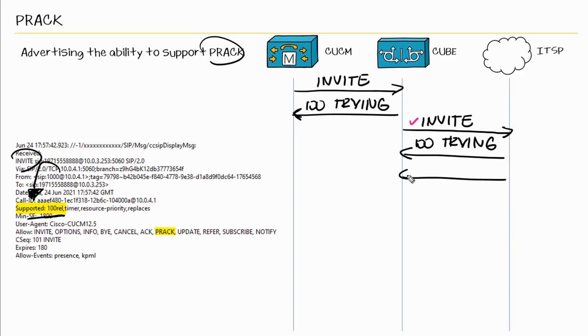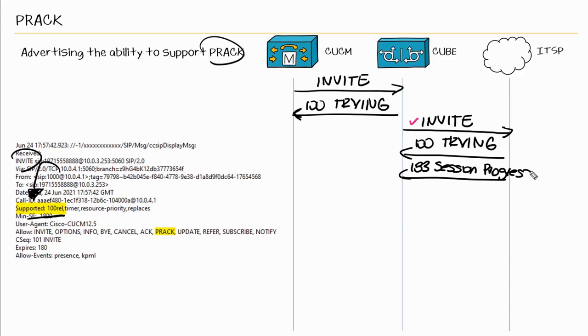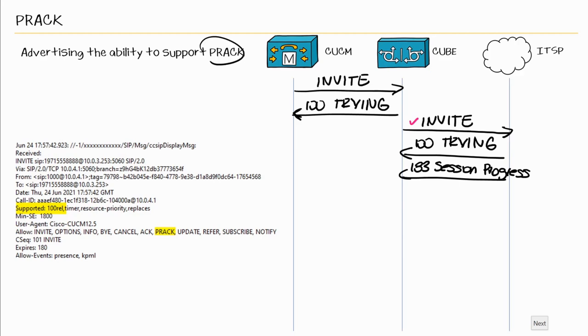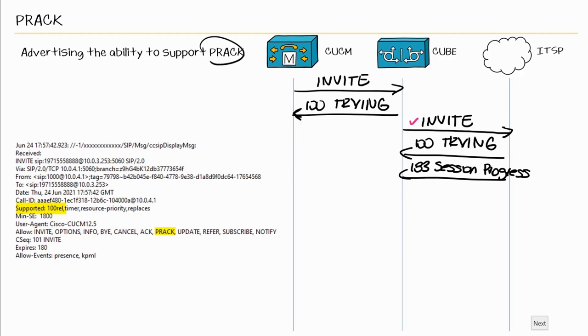So next from the PSTN, we get a 100 trying. Then we proceed to get the 183 session progress. And within that 183 session progress, we also see another header require 100 REL. And this header is specifying that reliable provisional responses are required. If we look at the previous message, here we see that the provisional responses are supported. But within the 183, we see that it indeed is required.